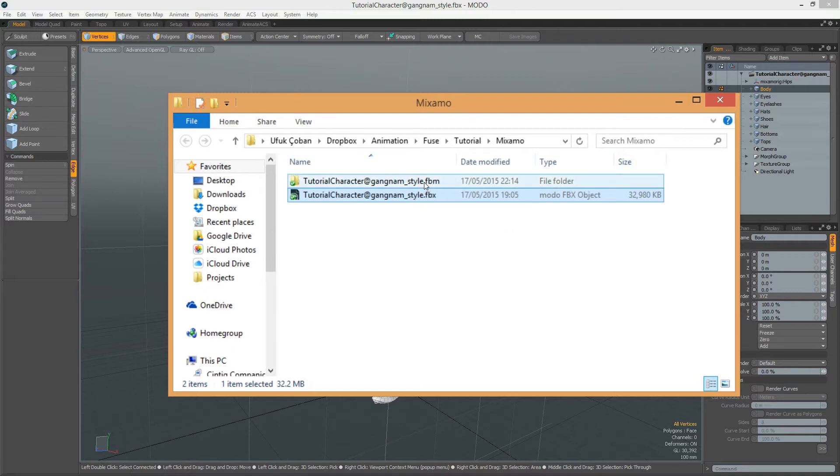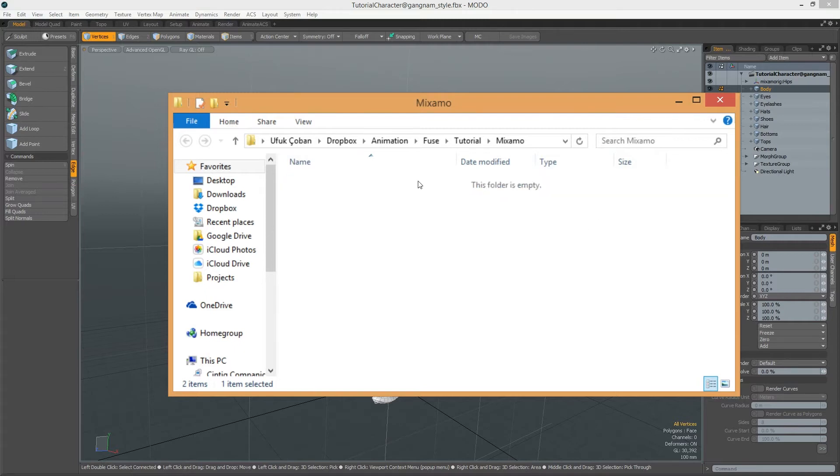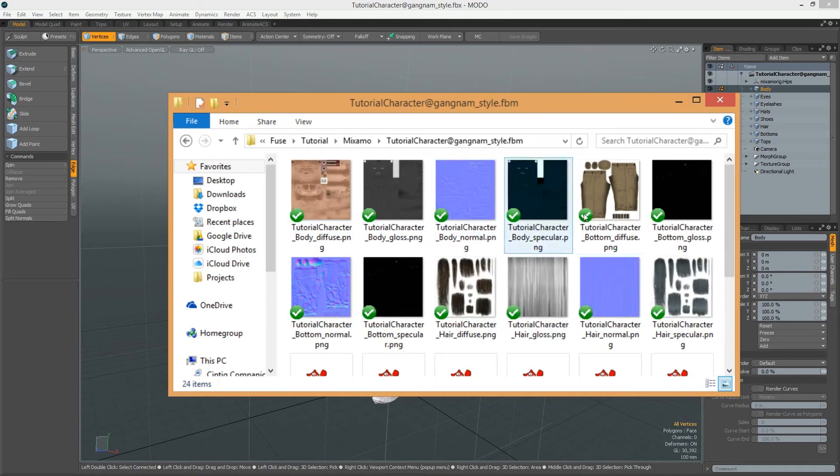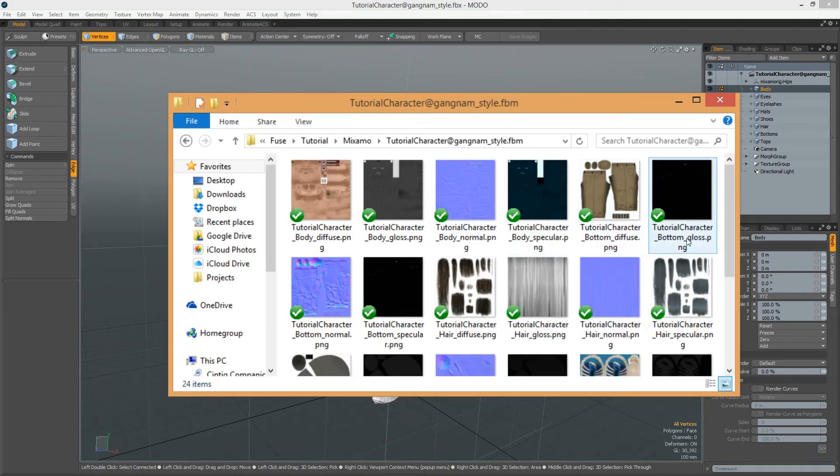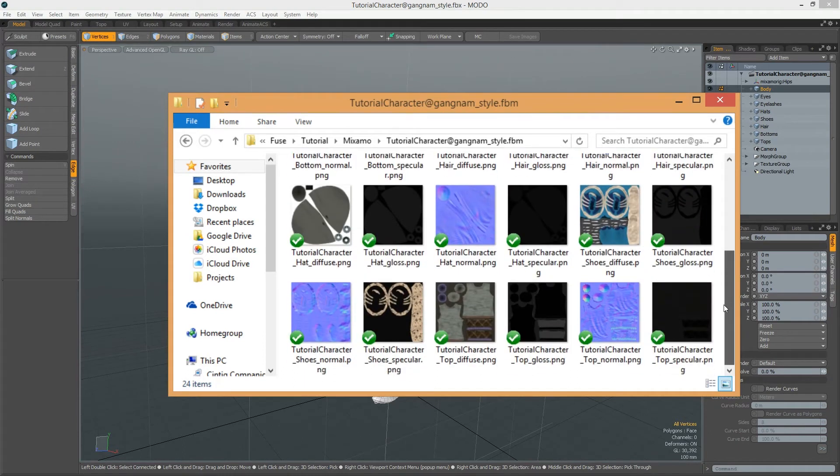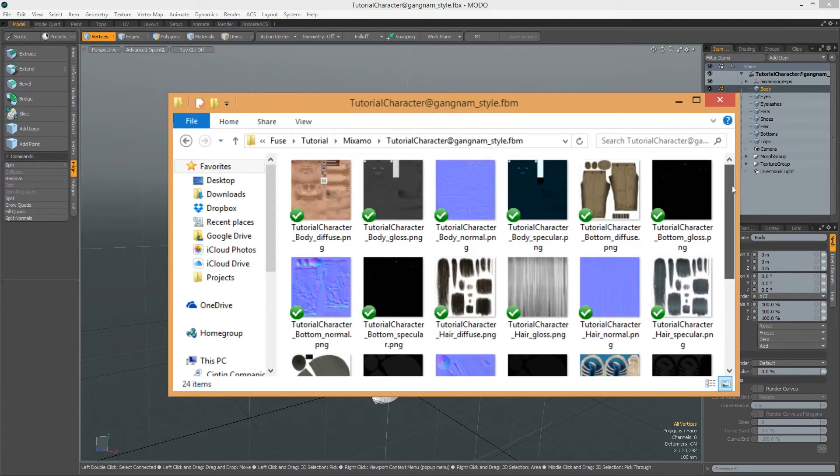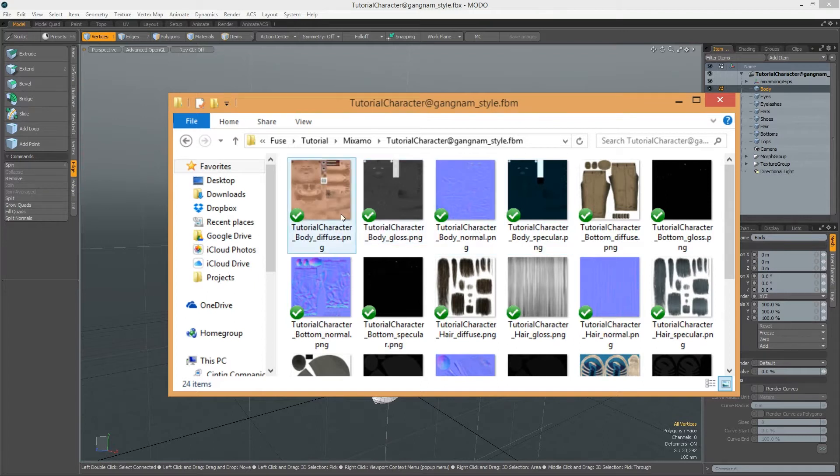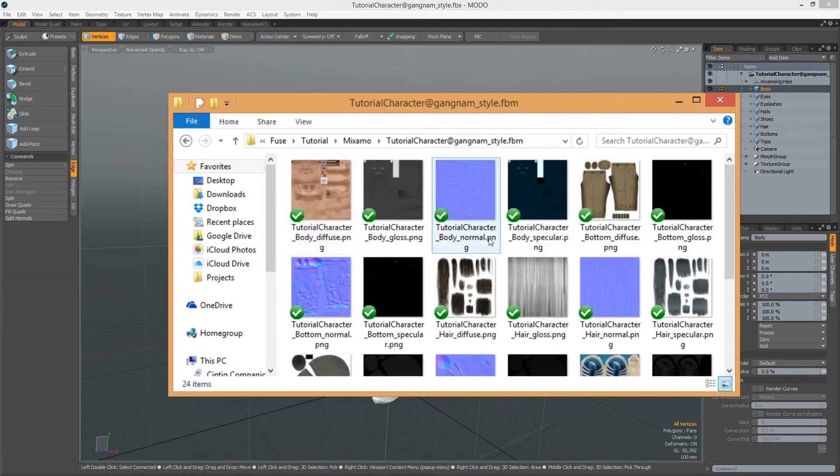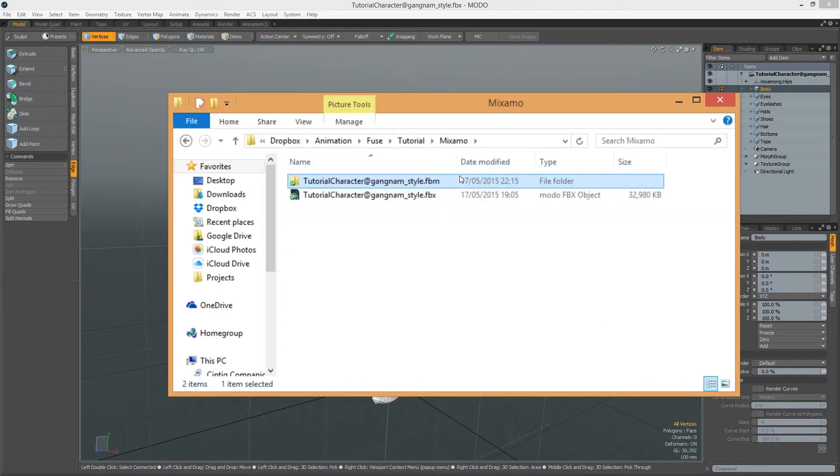Modo extracts texture files here when you import these FBX. If you selected lower resolutions for exporting to Mixamo, later you can replace these files with higher resolutions.